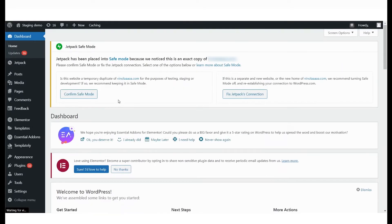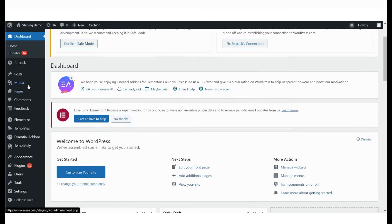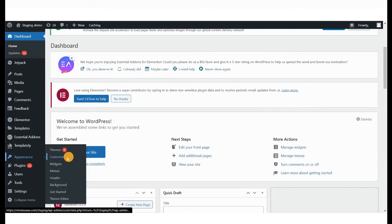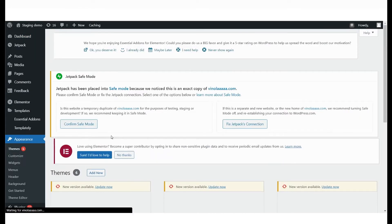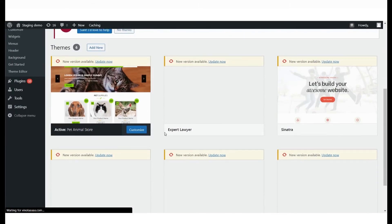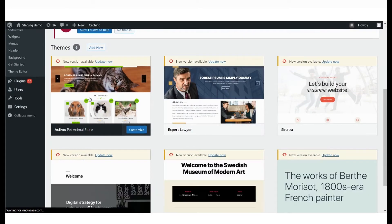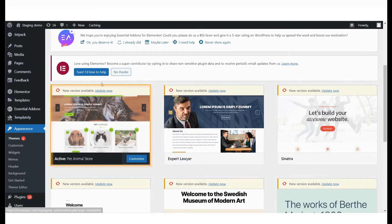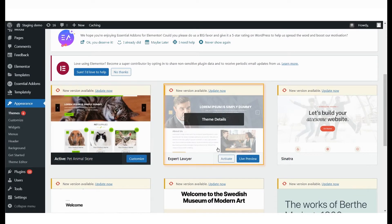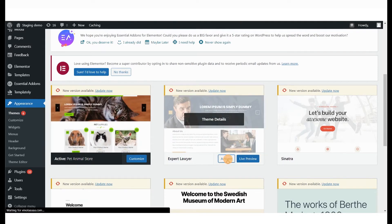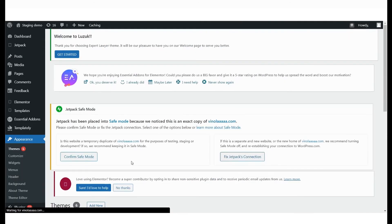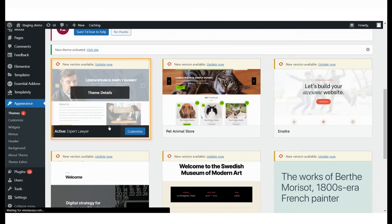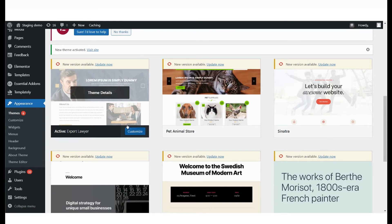Let's try and change our website theme on staging. As an example, you can see that the current active theme on our live or production site is Pet Animal Store. Let's change that to the Expert Lawyer theme on staging by activating it. We can see that the new theme is now active on our staging website and we can proceed to make any other customizations that we'd like.